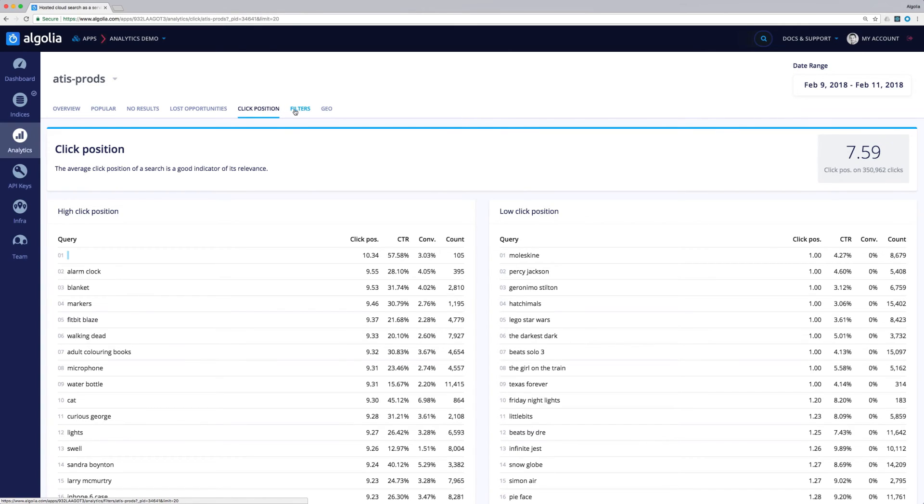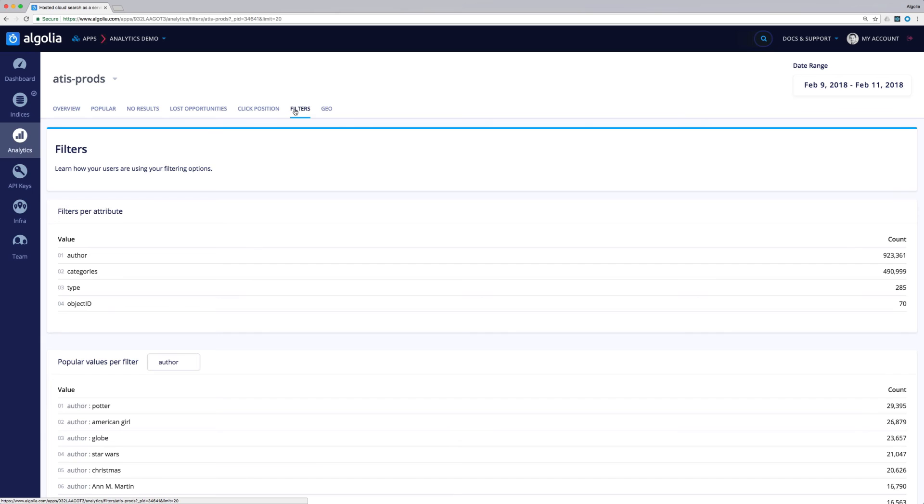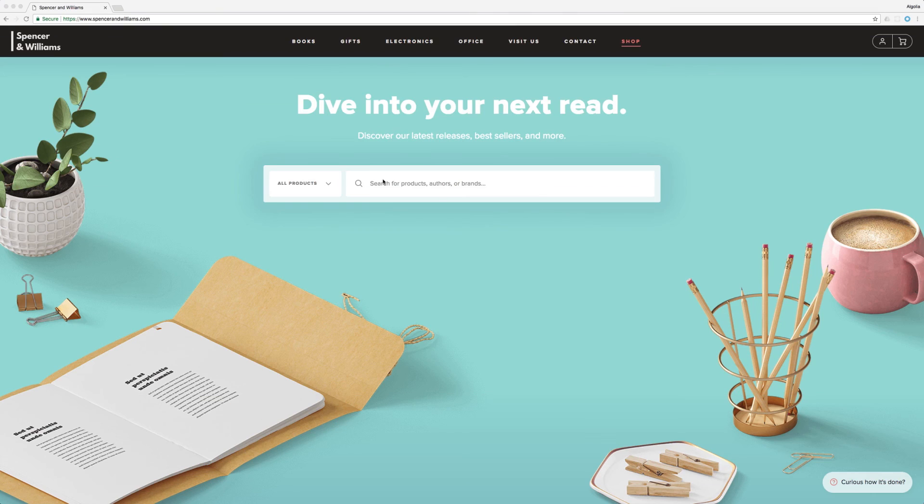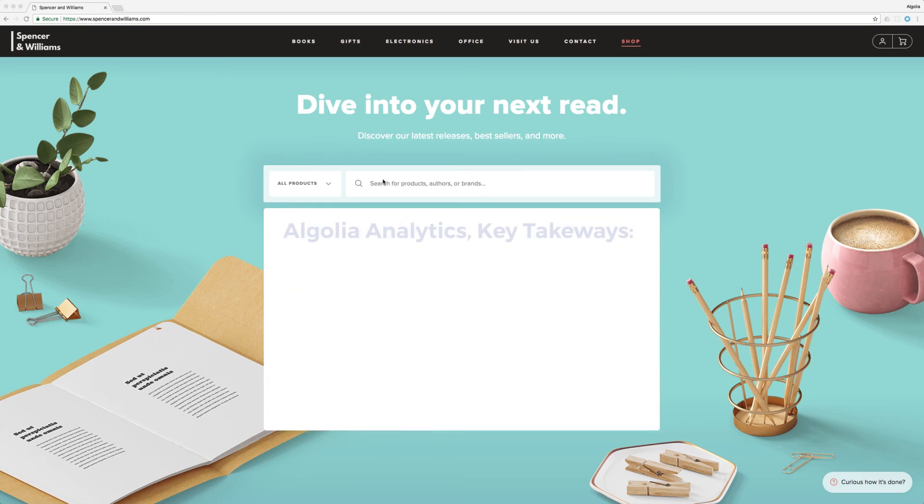Finally, the Filters tab will show us the most used attributes and the most used values per attribute.